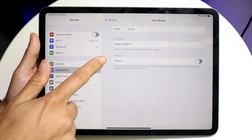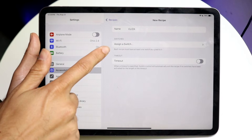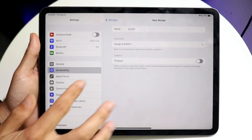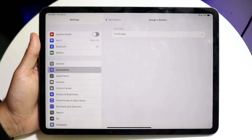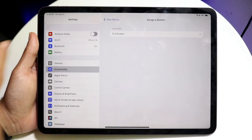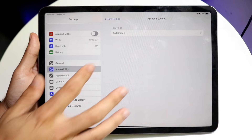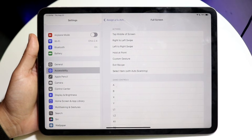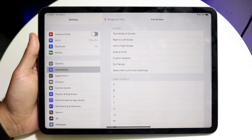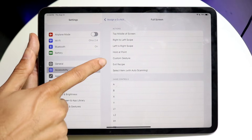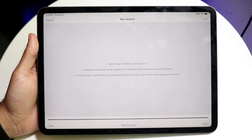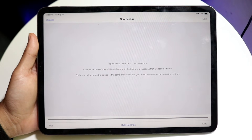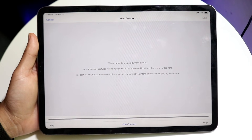Then click Assign a Switch. You'll see that full screen option we set up earlier — tap on Full Screen. From there, we can go and create a Custom Gesture. Tap on Custom Gesture, and this is where you actually create your auto clicker.